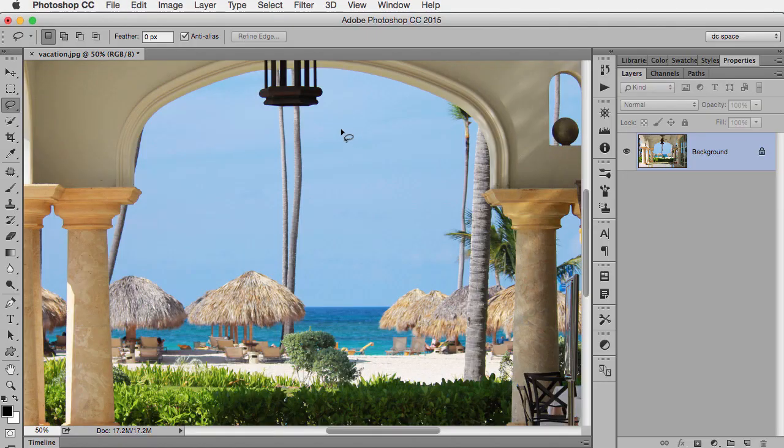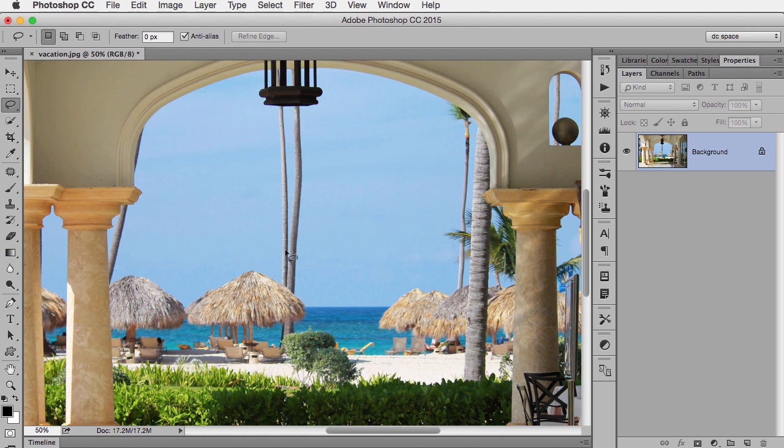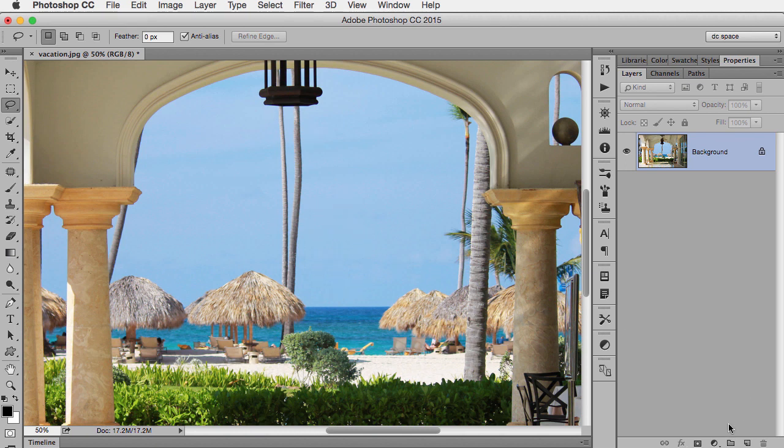Now don't get me wrong, Content-Aware Fill is fantastic a lot of the time. But I want to have a little more control and that's what the patch tool gives me. So here in this vacation photo, the palm trees right in the middle are a little bit of a distraction just because we can't see any of the greenery on the palm tree. So I'd like to get rid of it using Content-Aware Fill.